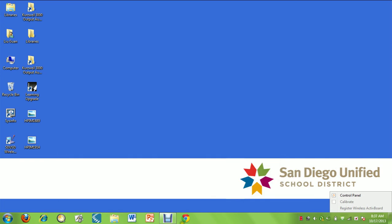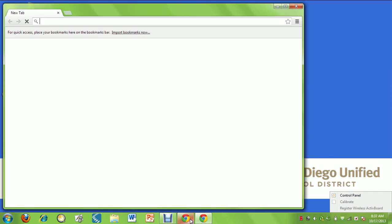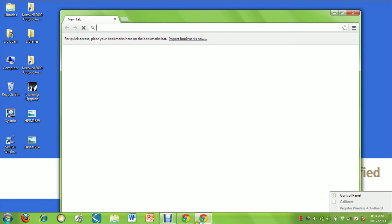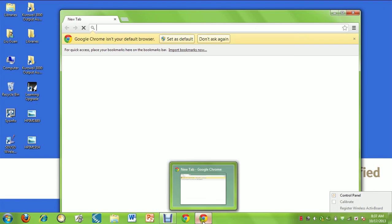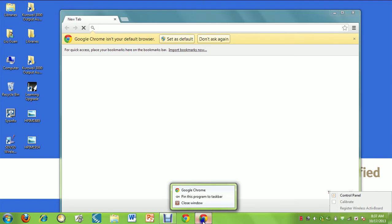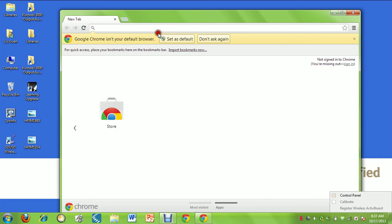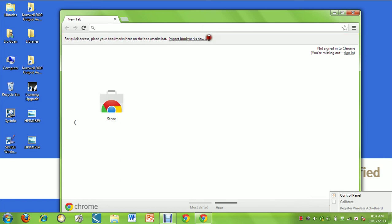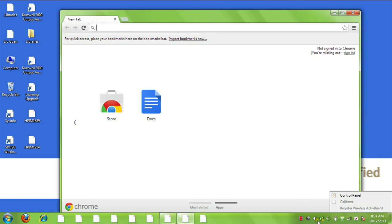That's the full installation there. Now we have Chrome on the taskbar. We can click on that. That's it. I would say don't set as default, don't ask again. That's Chrome and we can test it out, but that will be another video. That's the install for Chrome on a netbook. Good luck.